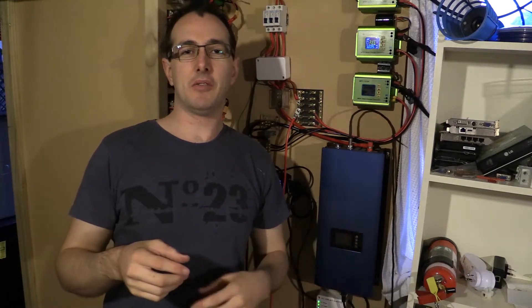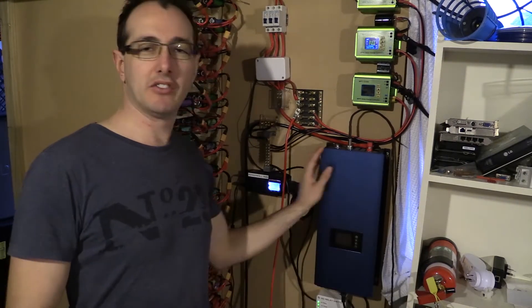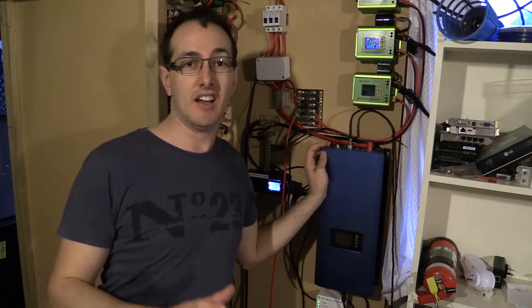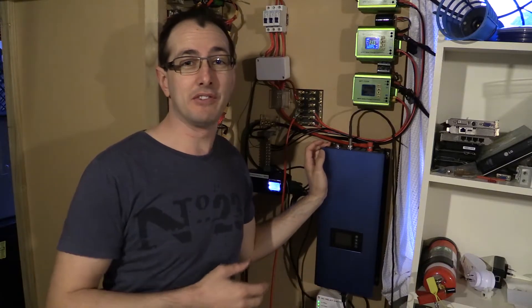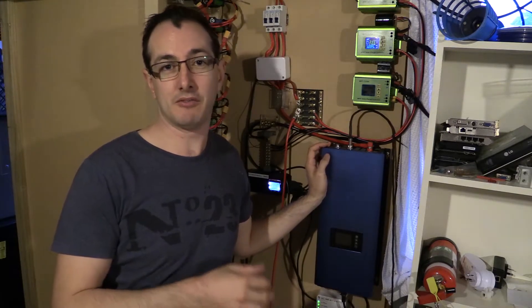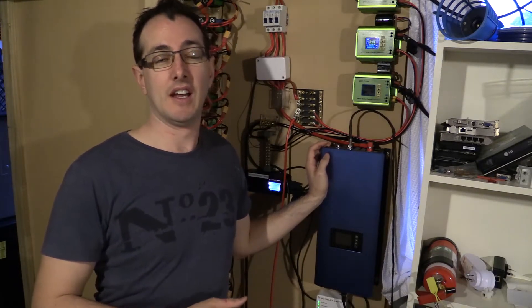Welcome back troopers, bit of an update video on how my grid tie inverter's been running over the last year. Pretty much had it in for a year now and it's been really really good.